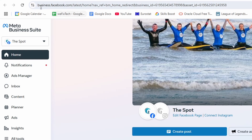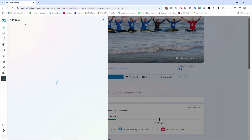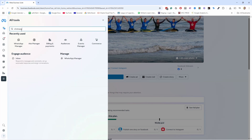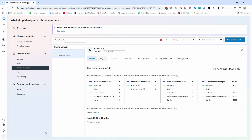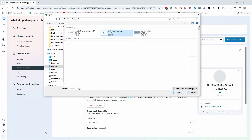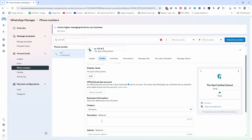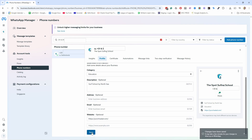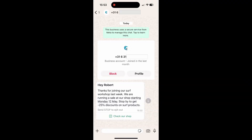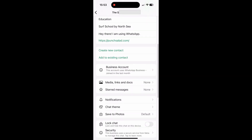To add a profile picture to your business account in WhatsApp, go to business.facebook.com/latest/home. Come here and click on All Tools, then search for WhatsApp. Here you have WhatsApp Manager — click on the number you want to update and you have Profile. You can choose a photo, and this is how it will look. You can also add a description and other details here. Save it, and note that it may take a few minutes for your changes to show up in WhatsApp. A few minutes later, you can see that I now have a profile picture and there's more information in the profile.